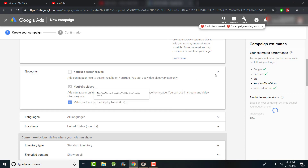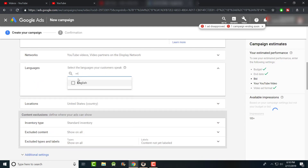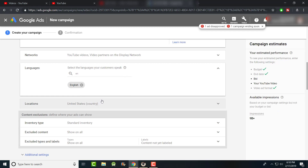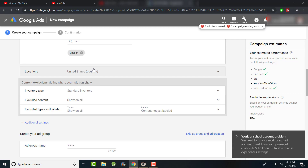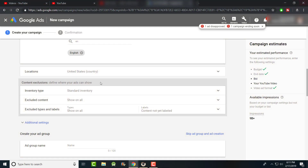YouTube videos is already selected as the placement. For language, I always opt for English — I don't want the video shown to people it doesn't apply to. For location, I chose the US since eBay's largest market is in America. If it were something like Amazon, I might include European countries or Canada as well, but for eBay I'm comfortable staying in my US comfort zone.